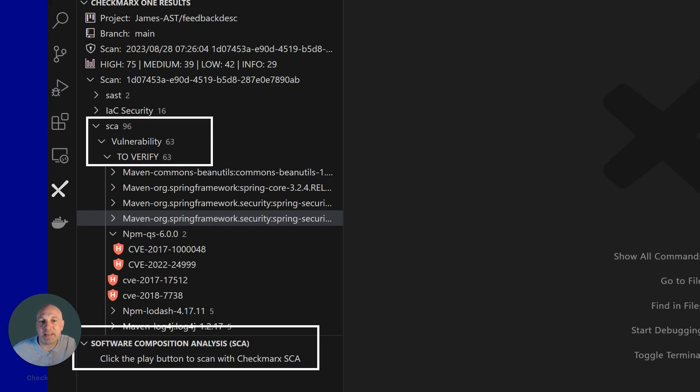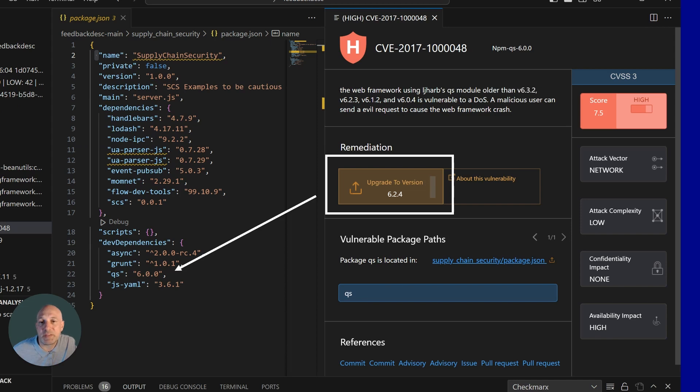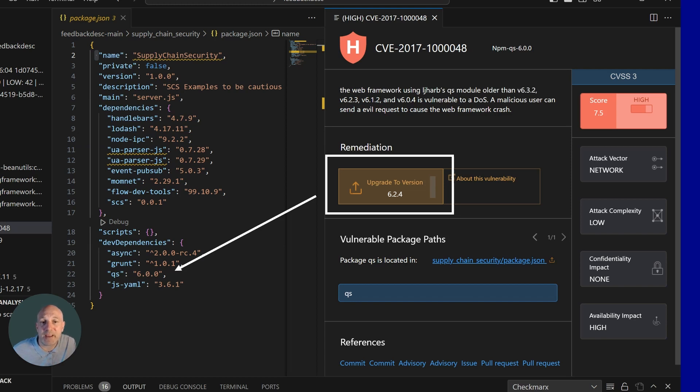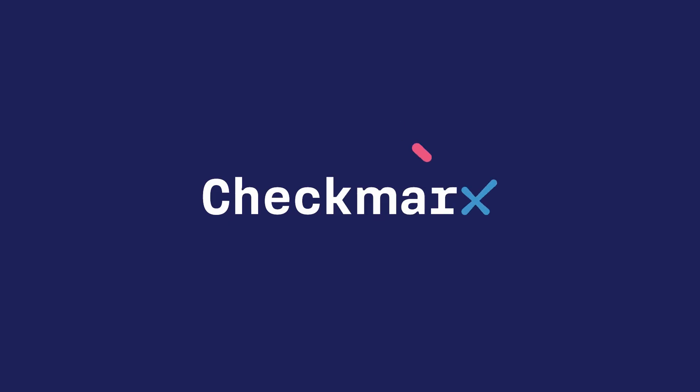The last scan engine that I want to highlight is the SCA engine results. SCA results within the IDE also has the auto-remediation feature. Developers get remediation advice on what package needs to be upgraded and gives a quick fix option to upgrade, which removes any manual intervention.